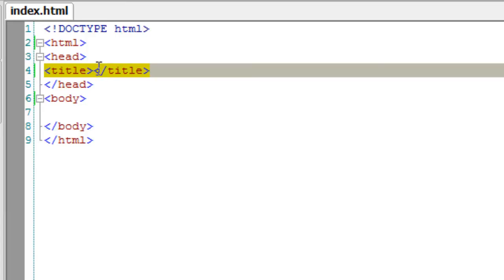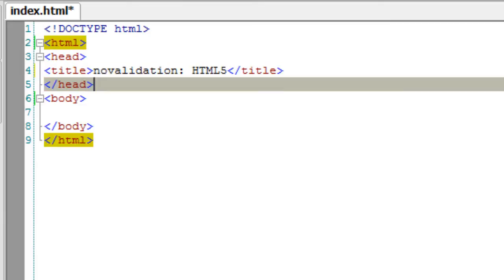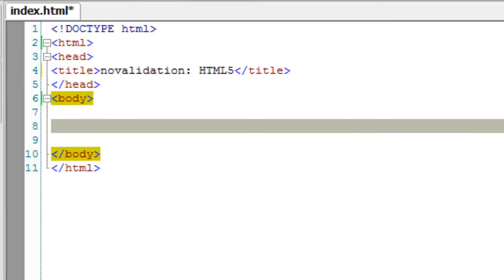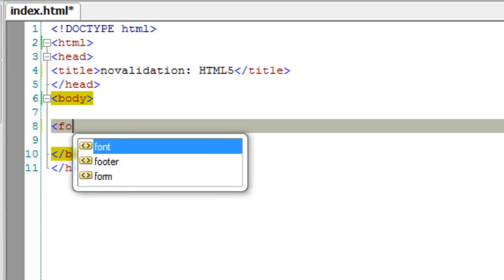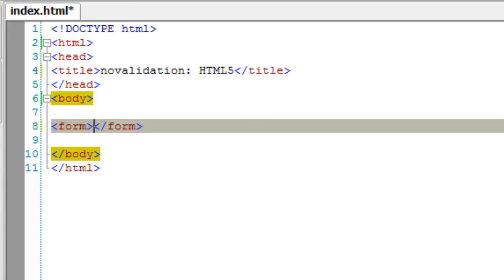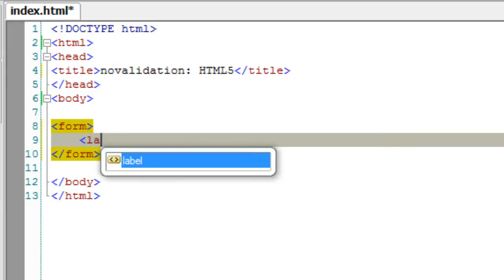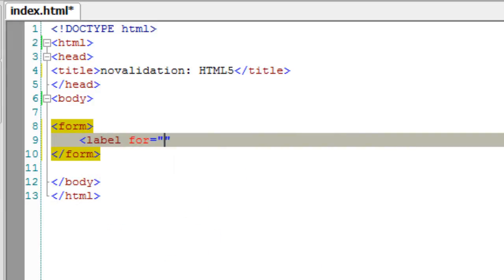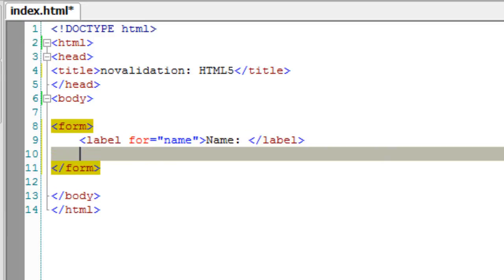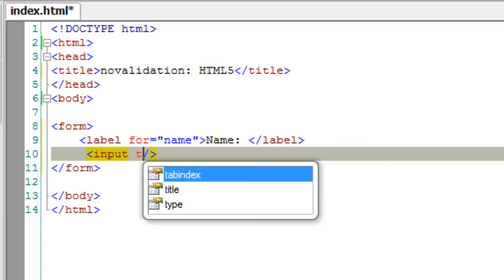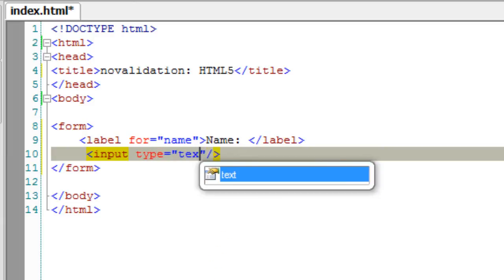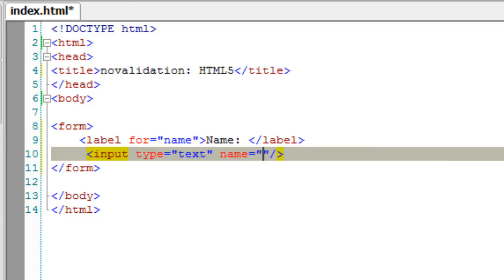Today let's see no validation of HTML5 forms. No validation is an attribute. Why do we require no validation? In many situations we have a lengthy form wherein users enter a lot of information, and once they hit submit, due to some validation mistakes they need to re-enter the entire thing, which is kind of frustrating for users.